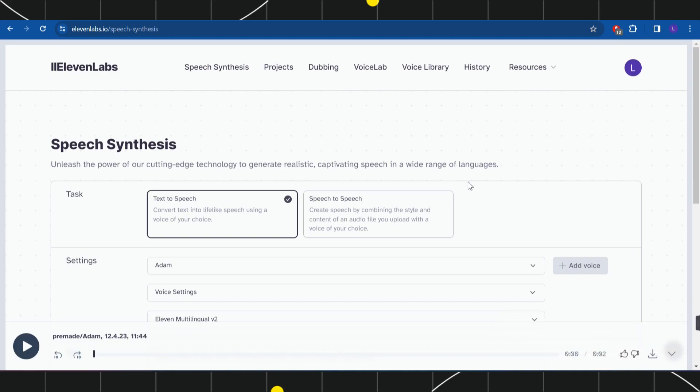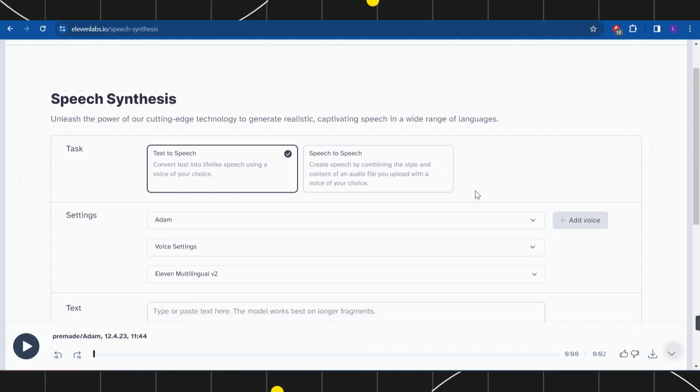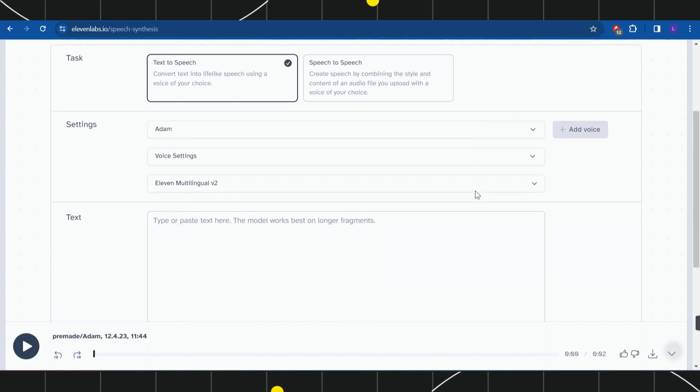First of all, you need to launch your browser and in the search bar type 11labs.io. After that, just log in to your account. Once you have successfully logged in, you're ready for the next step.